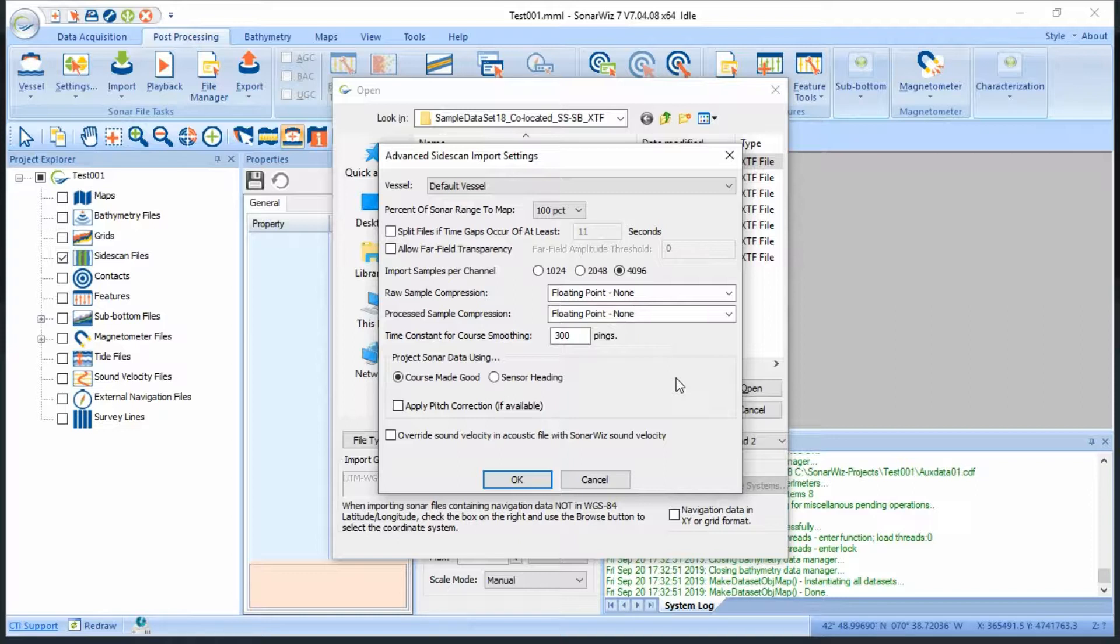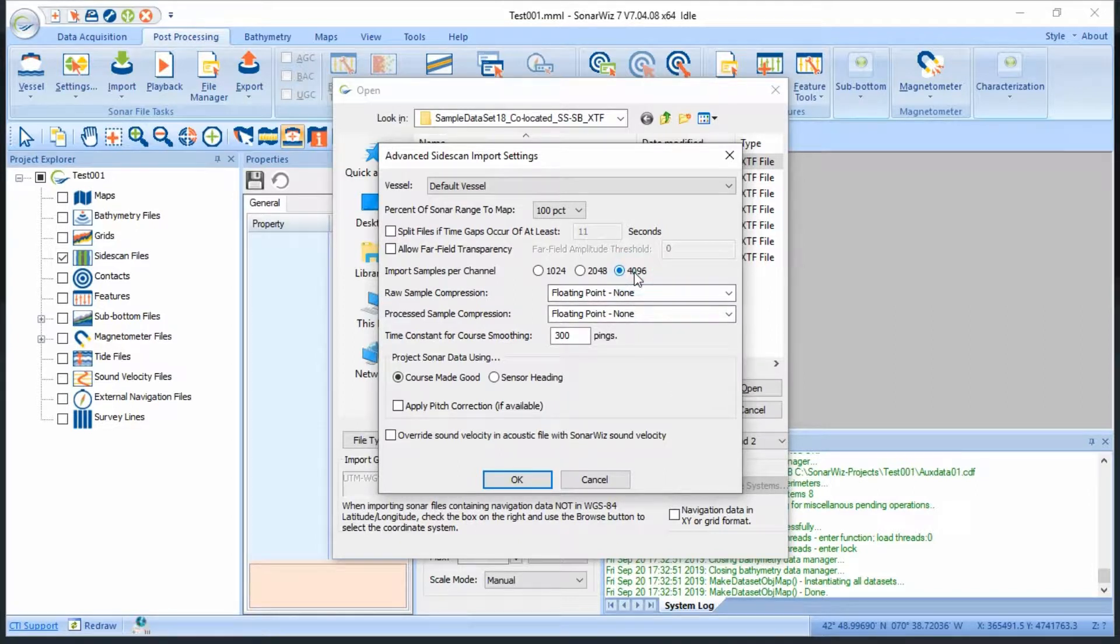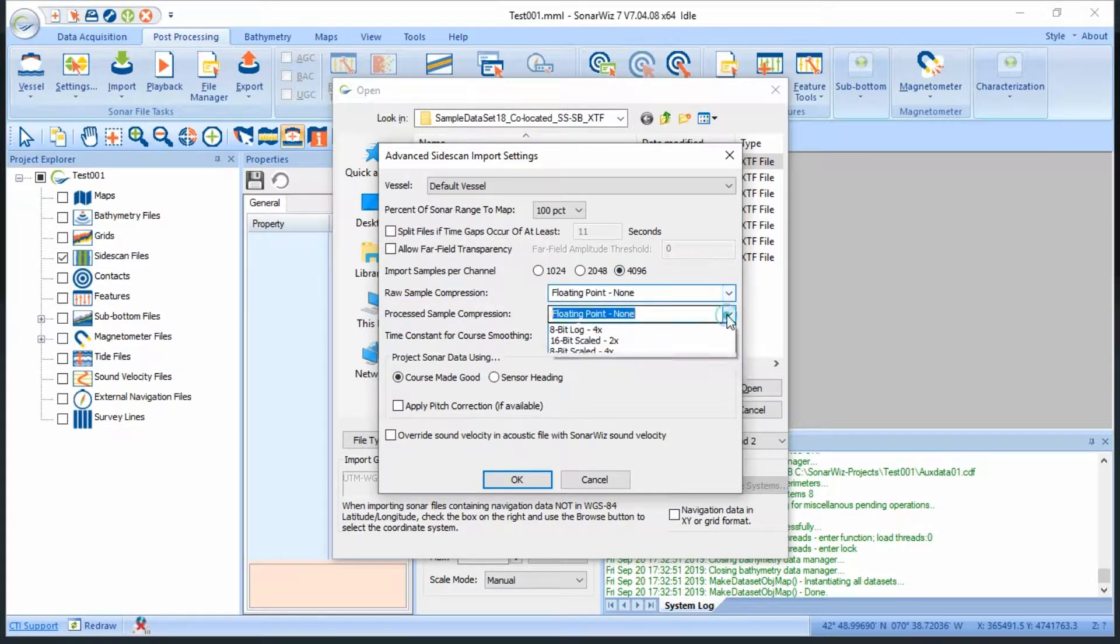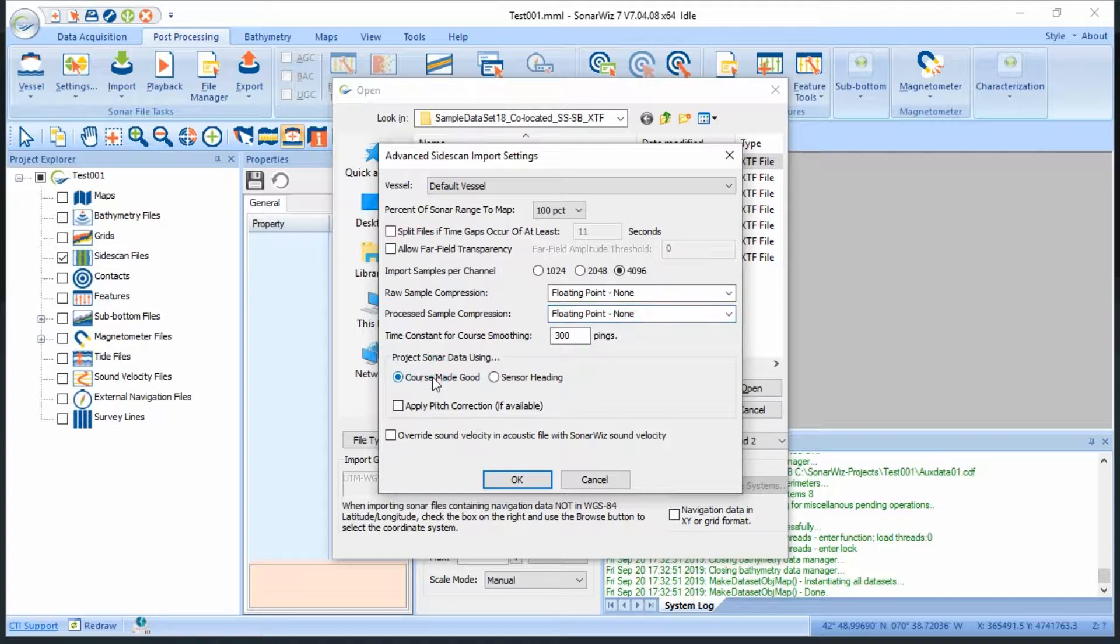I'll set my cross-track sample resolution to the highest possible rating, and I'll leave my compression settings at floating point, as this allows the most possible data to be included in my CSFs. Then I'll set my sonar projection to course made good, leave the time constant for course smoothing at the default 300, and click OK.